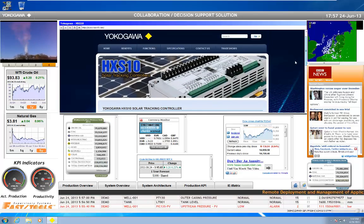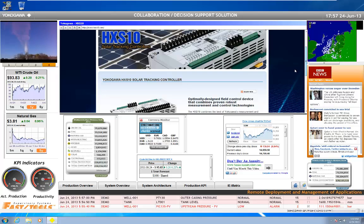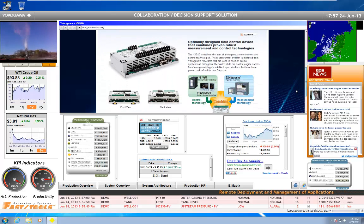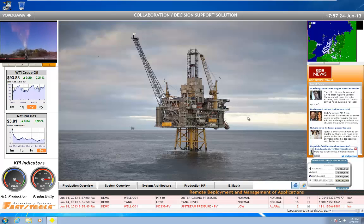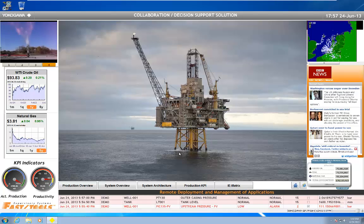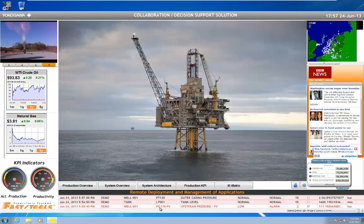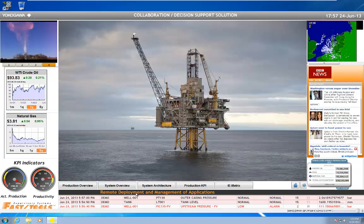So there's the Yokogawa HX-S10 controller. Going back to the home page there, you can also see we've got our alarm management information here. We can run banners across.